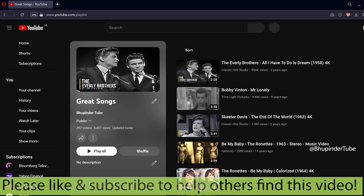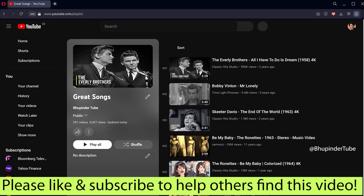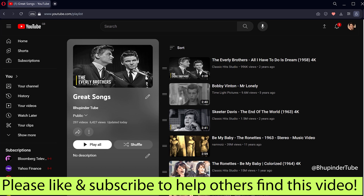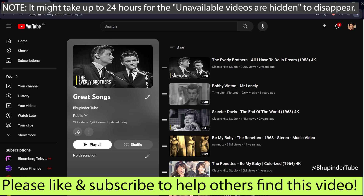After removing all the deleted and private videos, refresh your browser and you could get rid of the unavailable videos or hidden message. Note that it might take up to 24 hours for this message to disappear after removing all the hidden videos.